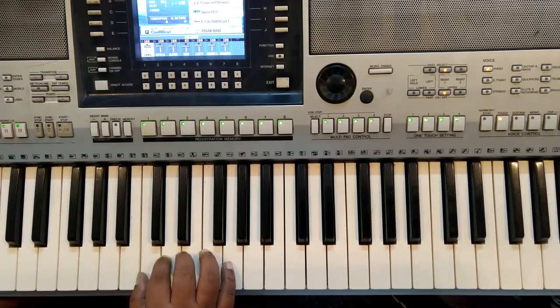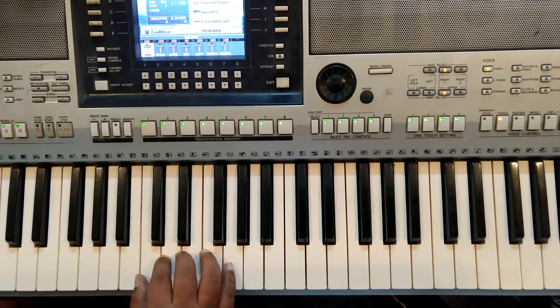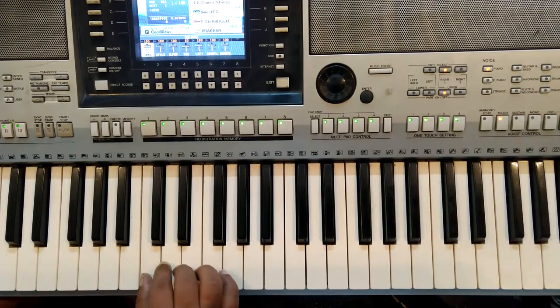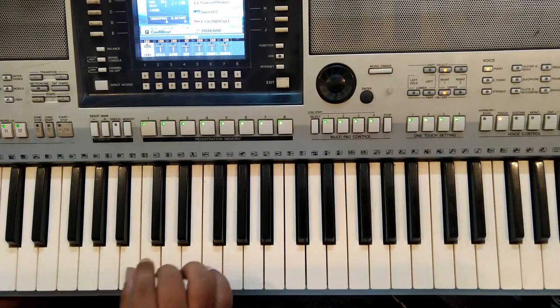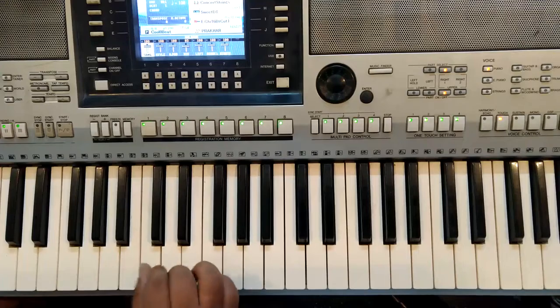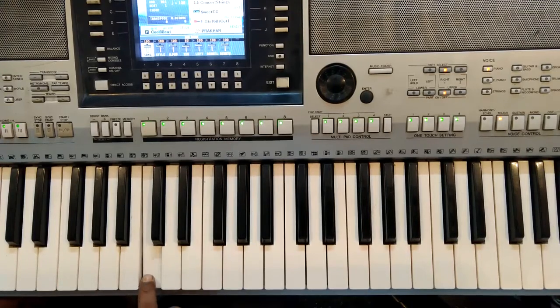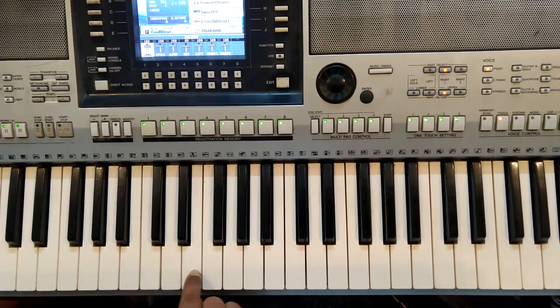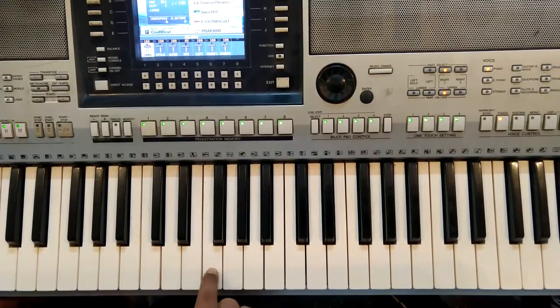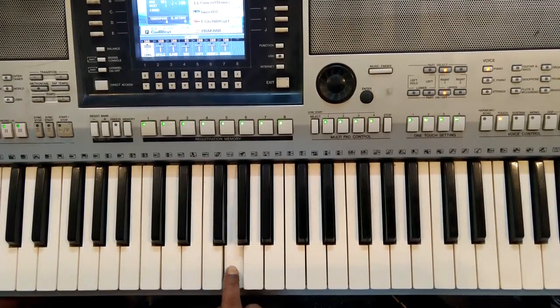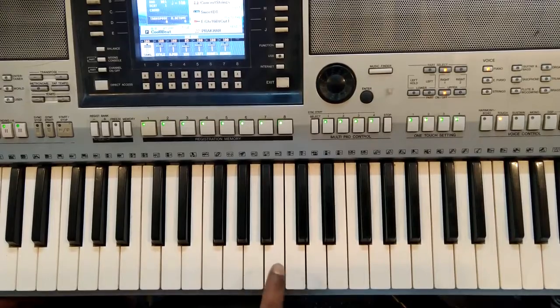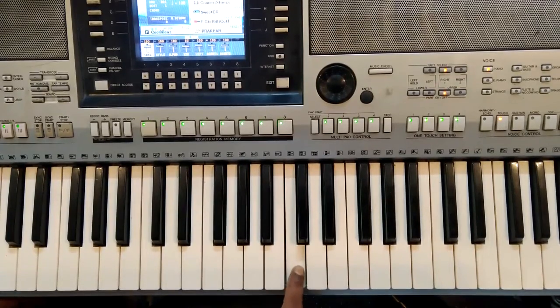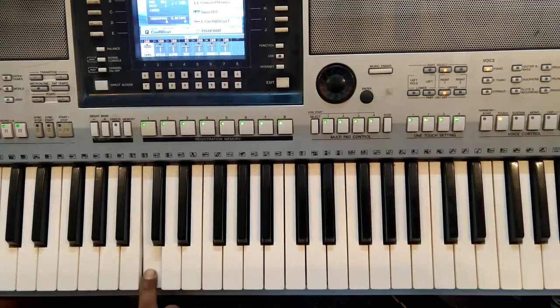Moving on, another thing that you can practice is the C major scale. Let's begin with the C major scale. Let's recall the notes first: C D E F G A B C. Once again.